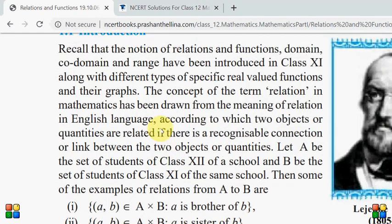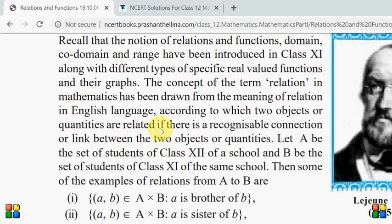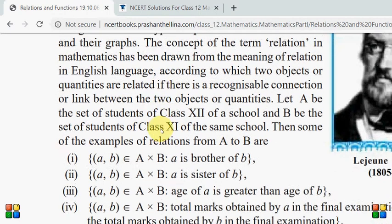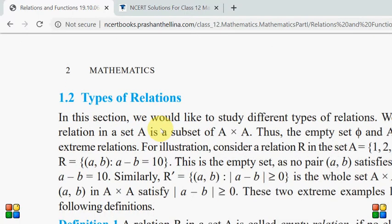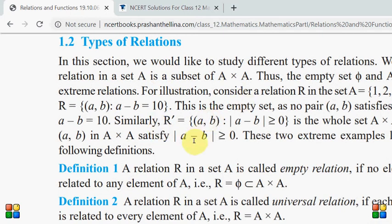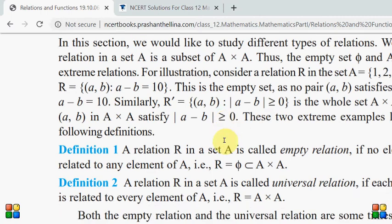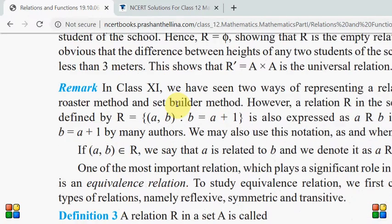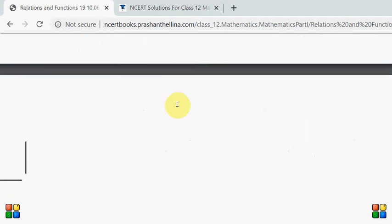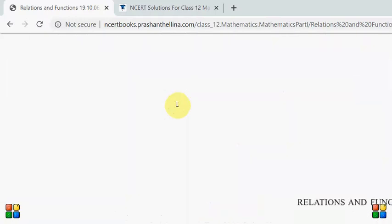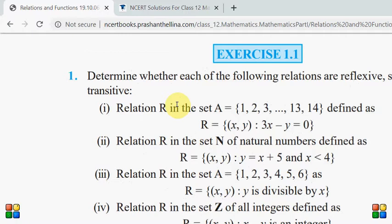If you remember the introduction, I will tell you. If you don't have a book and want to go back to the introduction, you can pause the video. I will tell you all about the types of relation. This is the first exercise. I will tell you about the three types of relation. Exercise 1, first question: determine whether each of the following relations are reflexive, symmetric, and transitive.